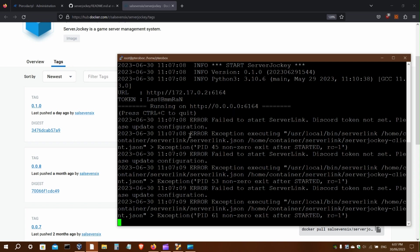You'll also see on the first run you'll get these errors because Server Jockey is trying to start the Discord bot, but there's no login token set, so it fails.